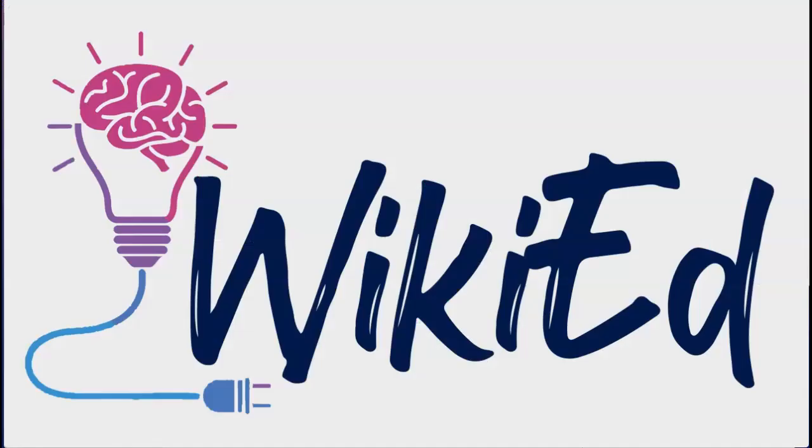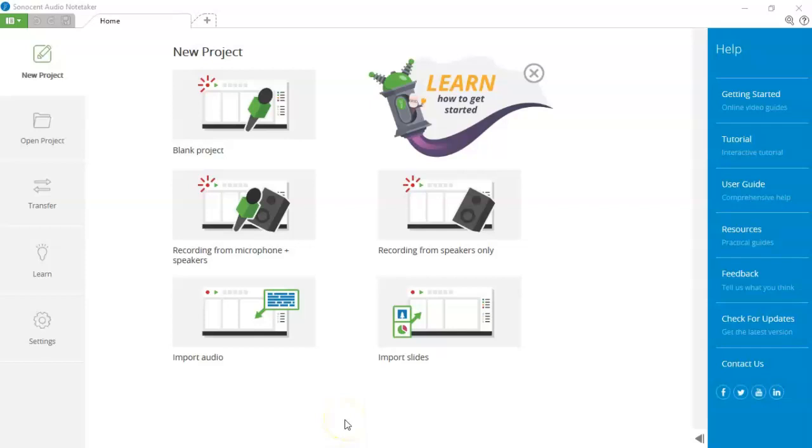Hi, I'm Catherine Evans from WikiEd. In this video, we're going to look at how you record a lecture using your laptop and Sonocent Audio Notetaker.